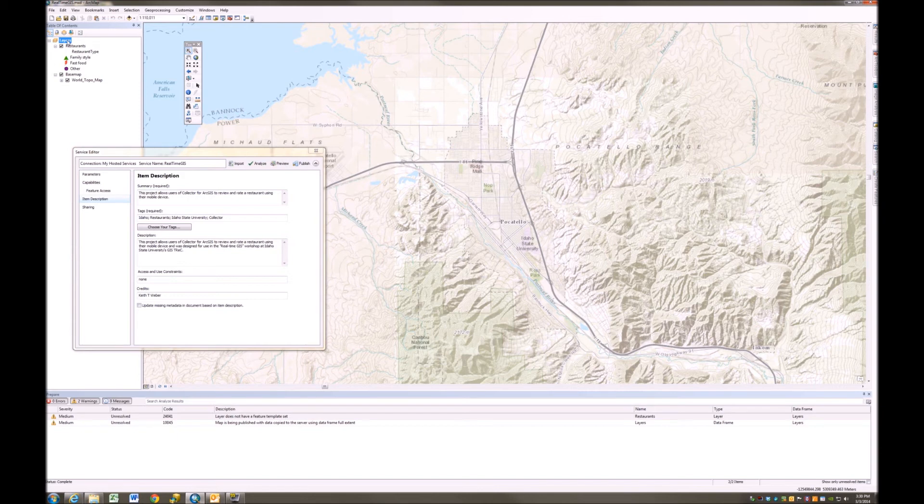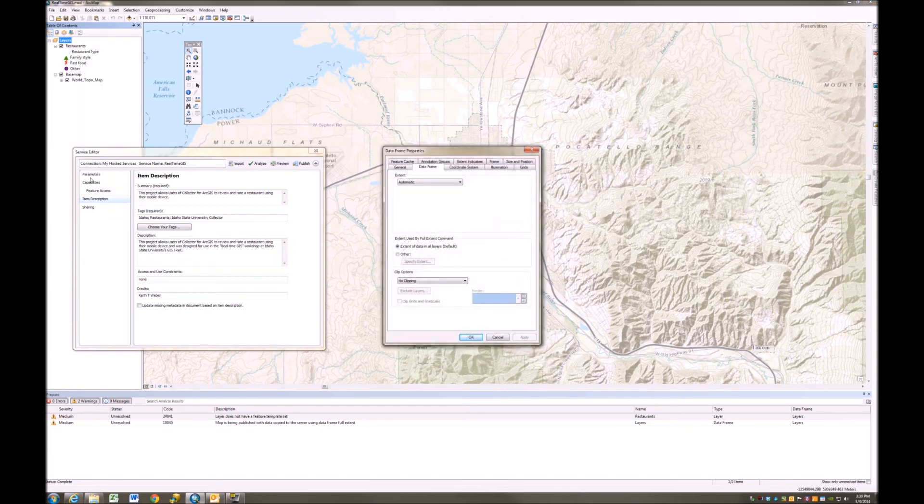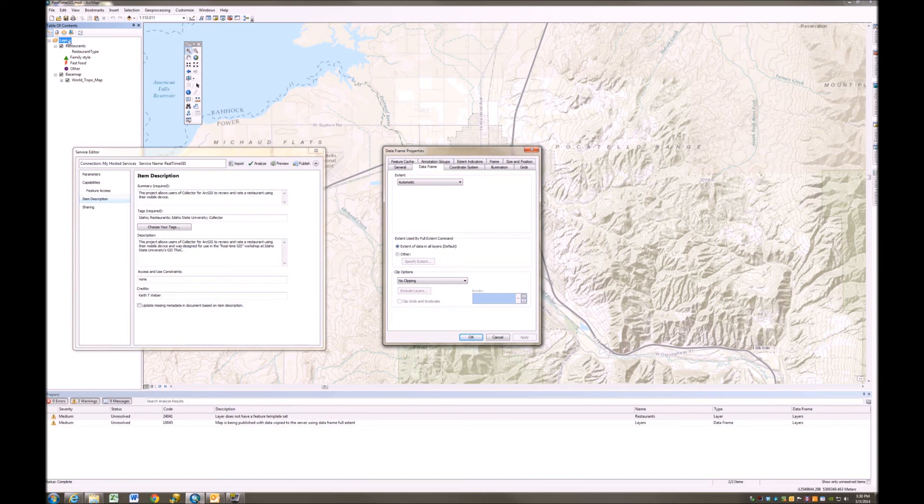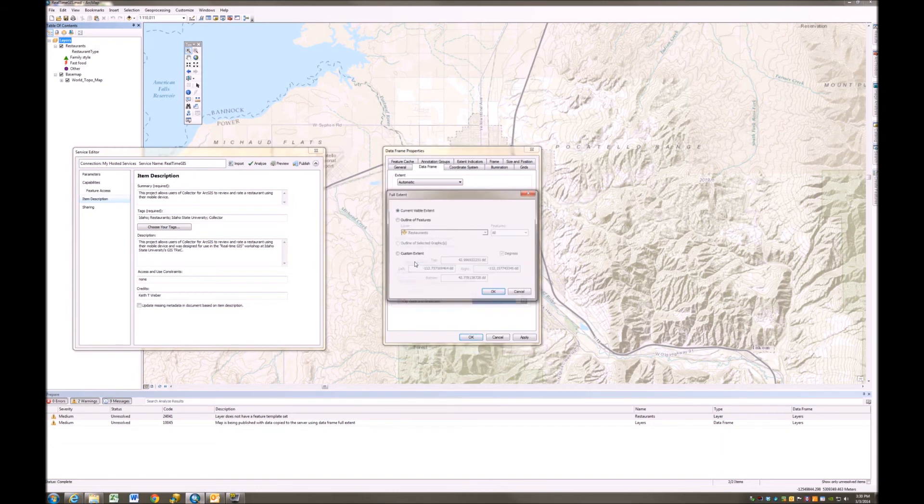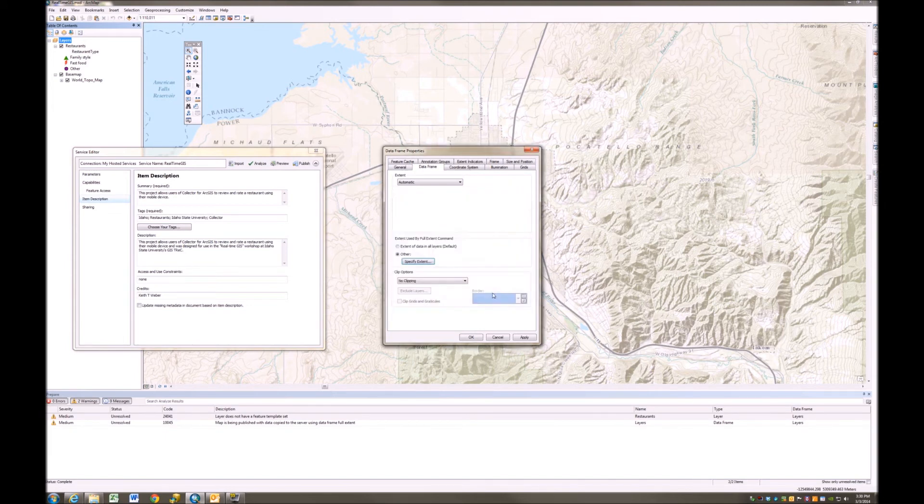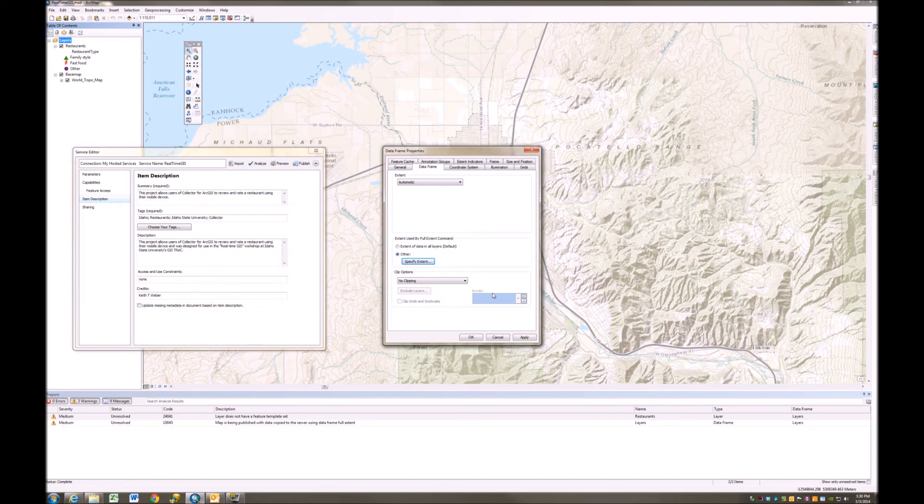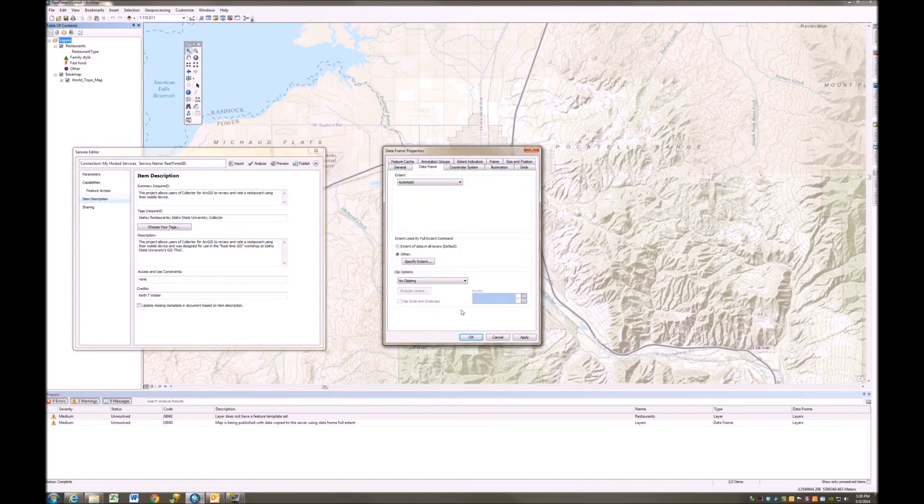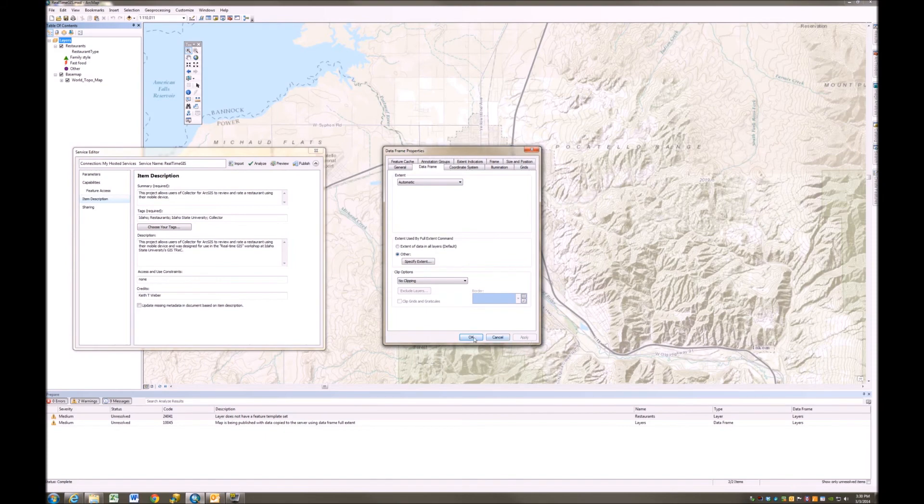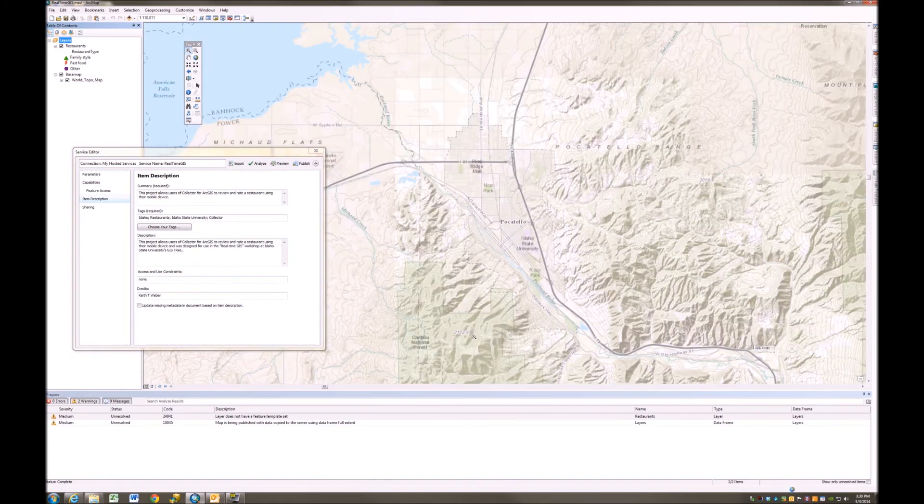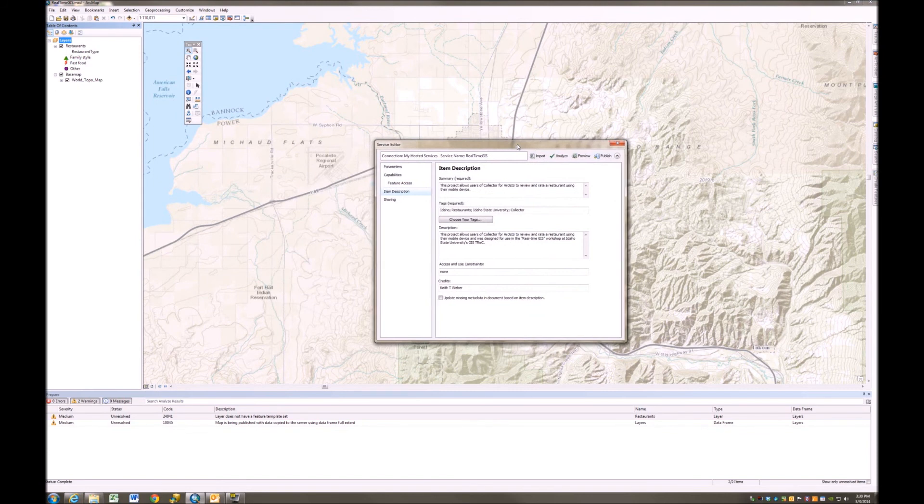Now, I'm going to go to the layers property, or specifically, I should say the data frame property, which is, the data frame happens to be called layers. And I'm going to set this extent. So the extent that I'm going to utilize will be a specific extent and it'll be the currently visible extent. I'll apply this. I'll click OK. And now I'm going to reanalyze this.